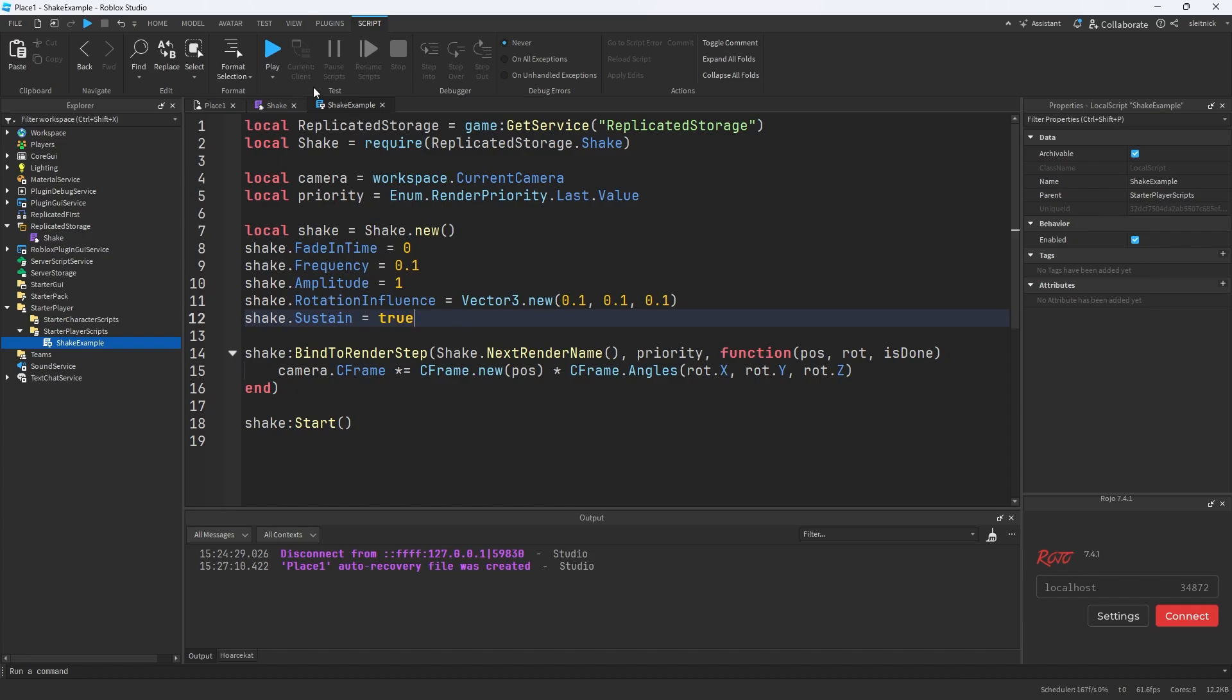So first and foremost, all we have here is a sustained shake. Every frame we're just applying that shake to the camera C frame and that's it.